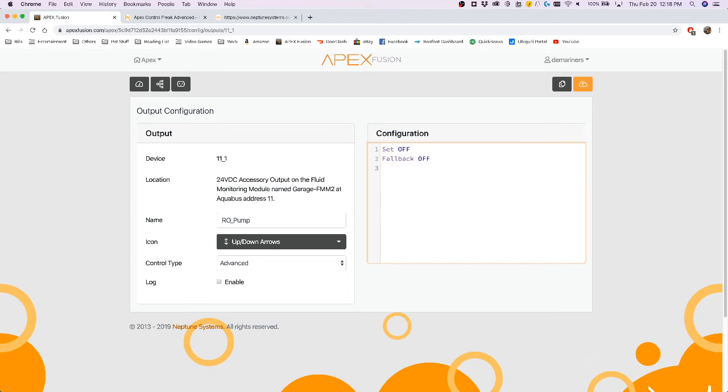The fallback statement is very similar to the set statement. However, the fallback statement is what happens if the outlet, for example, was to lose its communication to the Neptune.